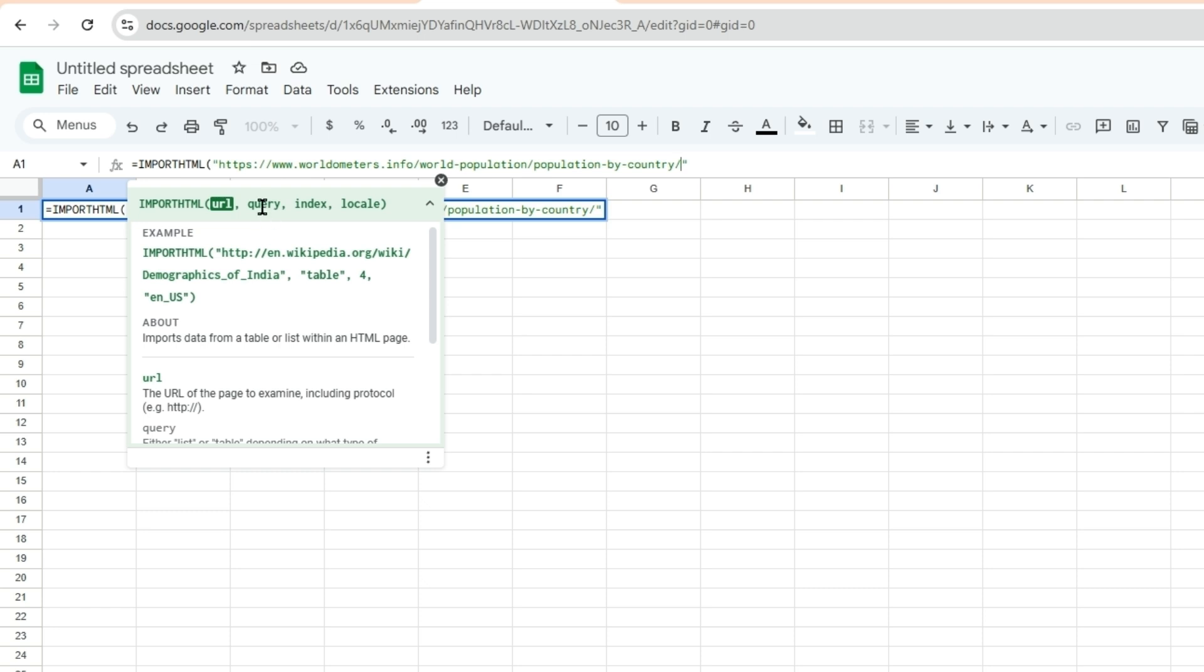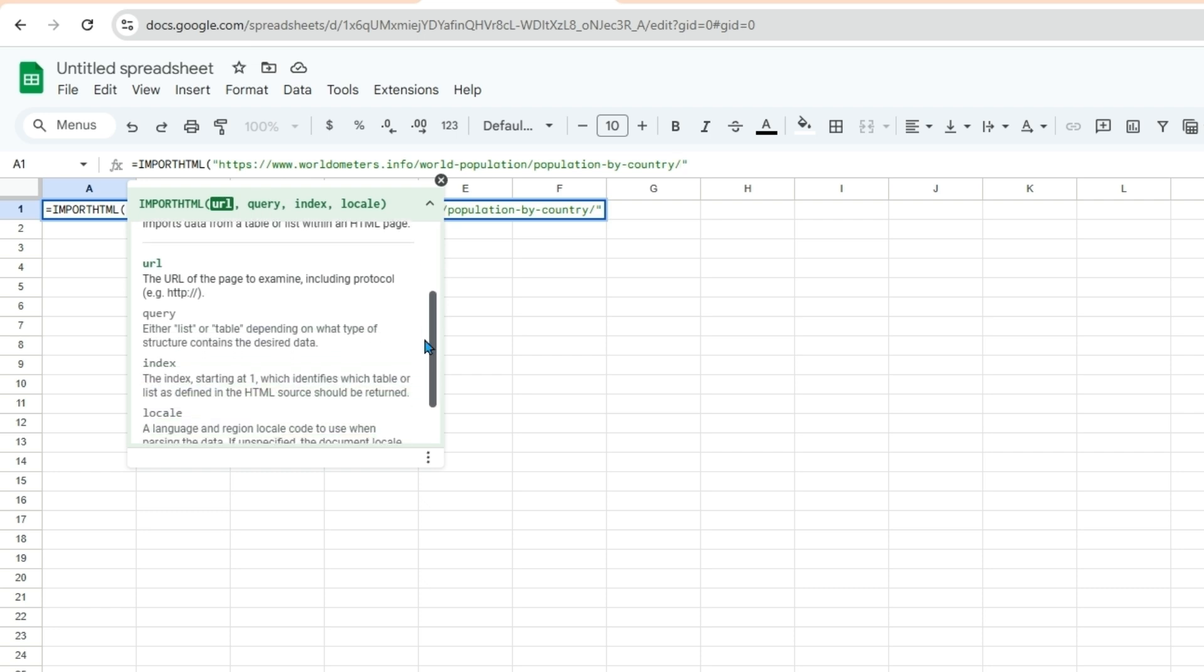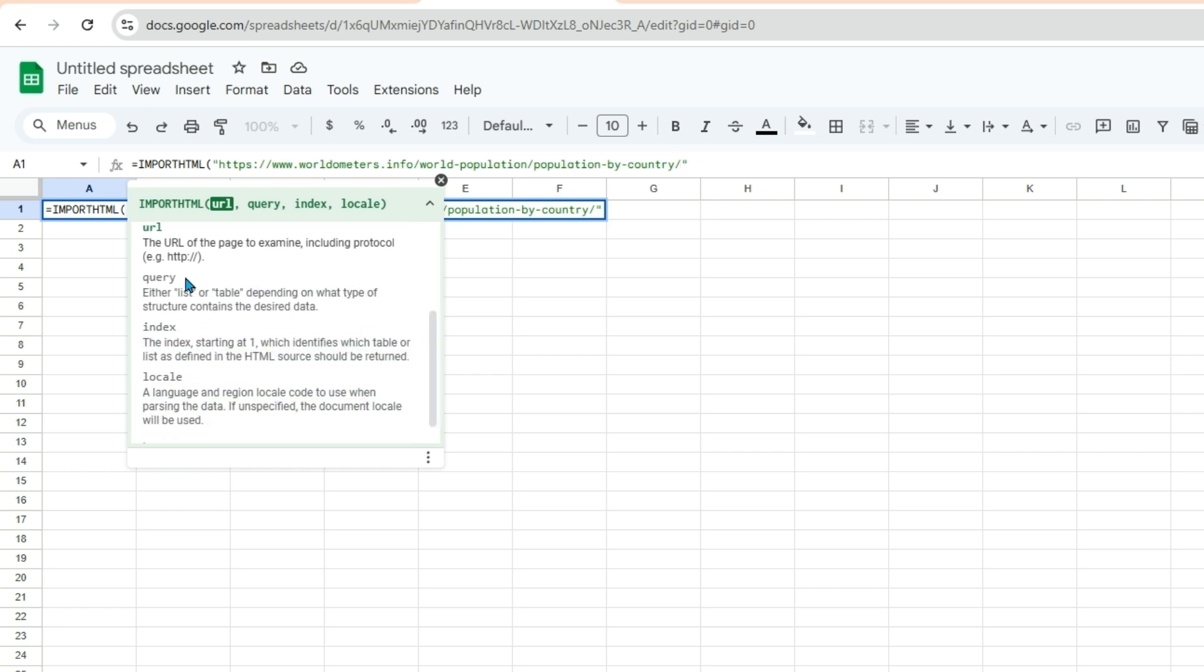Next will be query so we will need a table or list and it is included down here. So either table or list will also be in double quotes depending on what type of structure contains the desired data.